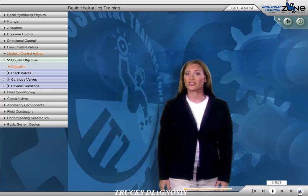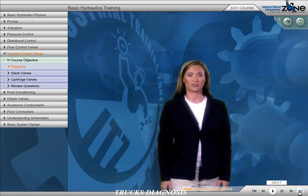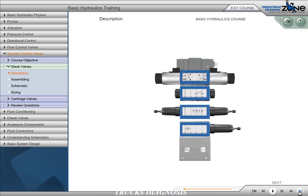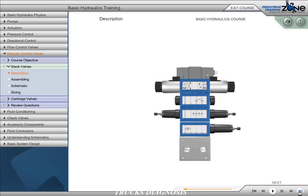Finally, we'll close this section with an overview of modular valves. Stack valves are bolted together in a compact stack, eliminating the need for external plumbing between components. By eliminating the pipes, tubes, and hoses typically used to interconnect the various valve components, the assembly is compact and free of potential leak points. Standard subplate-mounted directional control valves and cartridge-style flow control, pressure control, and check valves are used to create stack valve circuits.